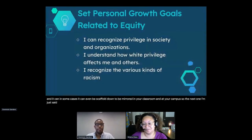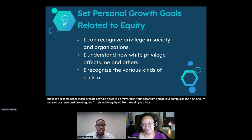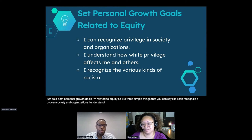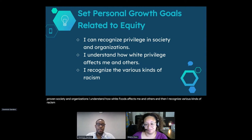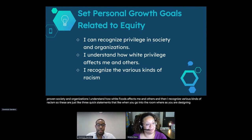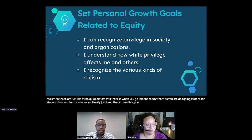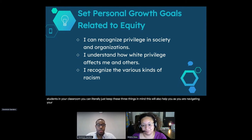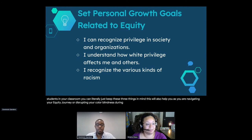Post personal growth goals related to equity. Three simple things you can commit to: 'I can recognize privilege in society and organizations.' 'I understand how white privilege affects me and others.' And 'I recognize various kinds of racism.' Keep these three things in mind as you are designing lessons for students in your classroom. This will also help you as you navigate your equity journey or disrupt your colorblindness.